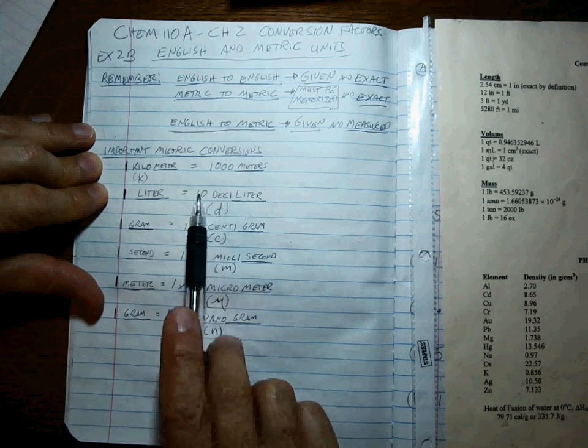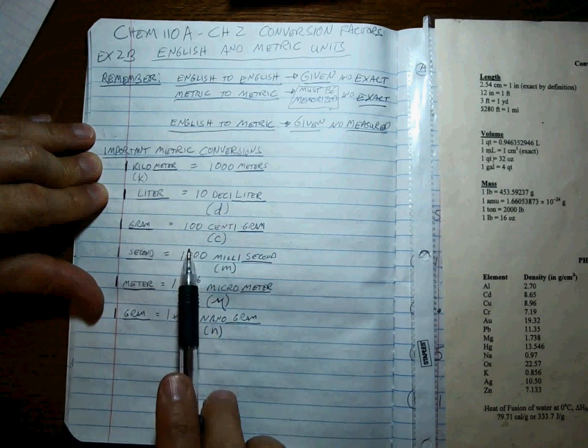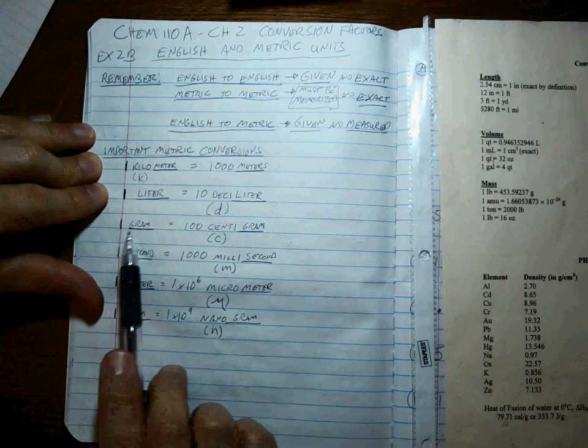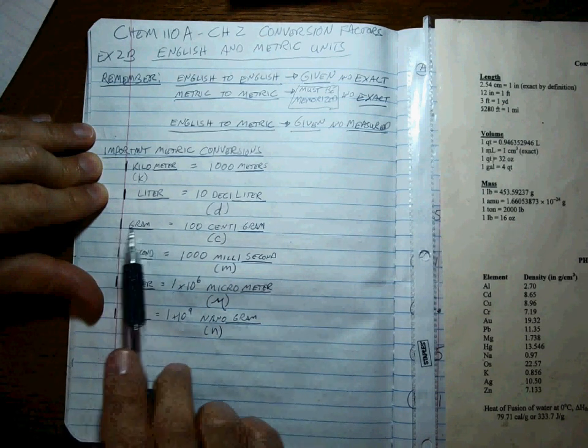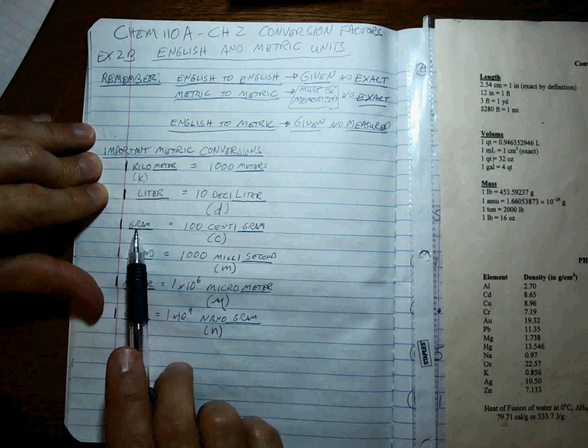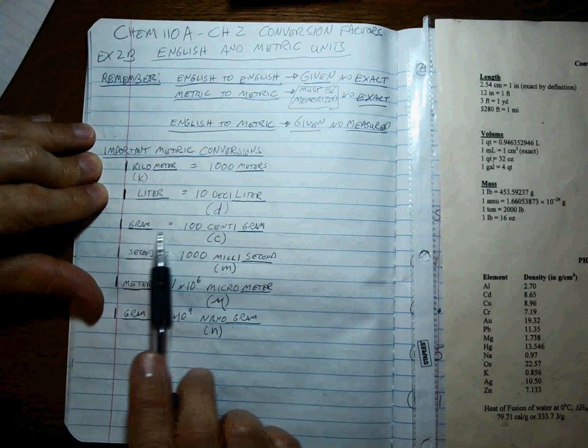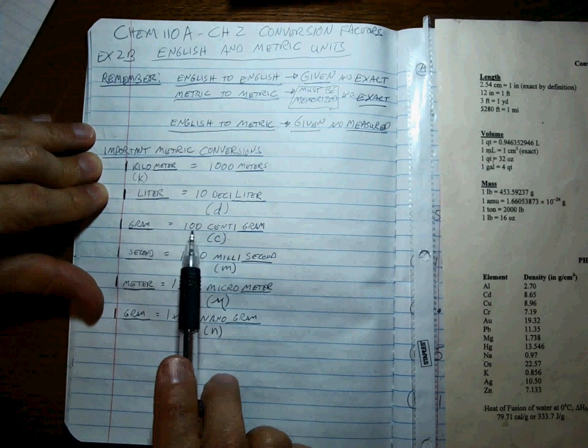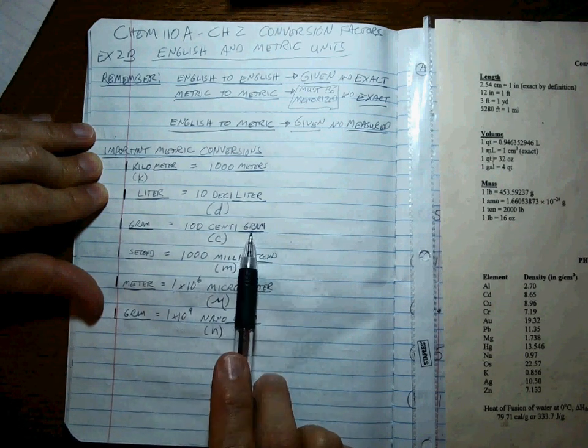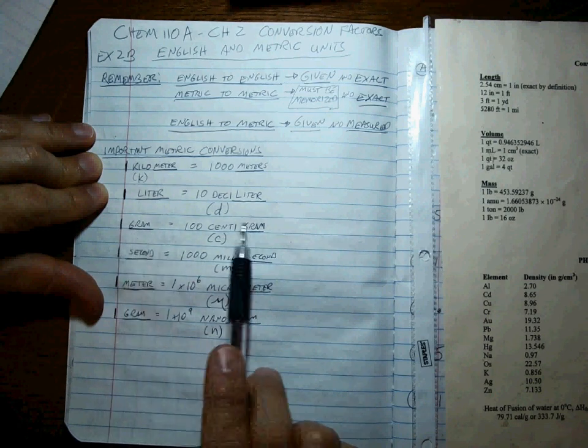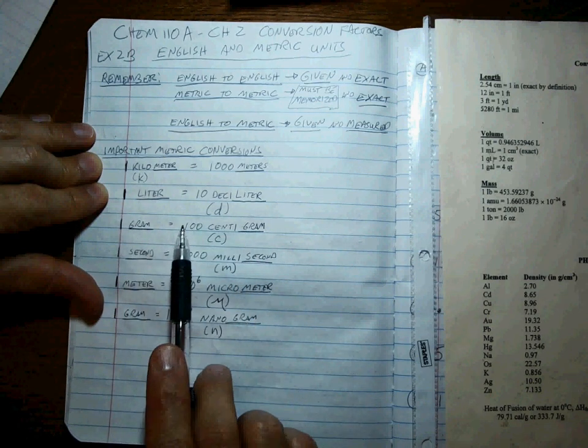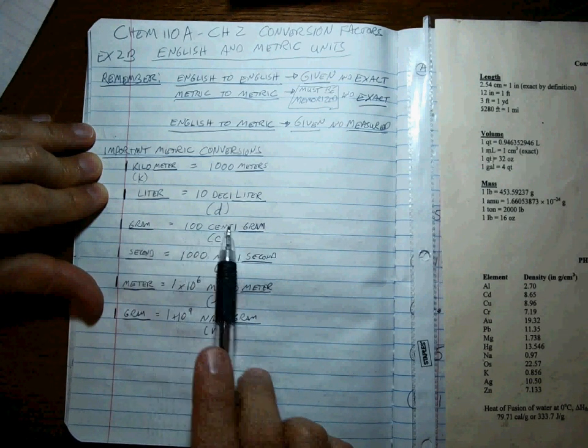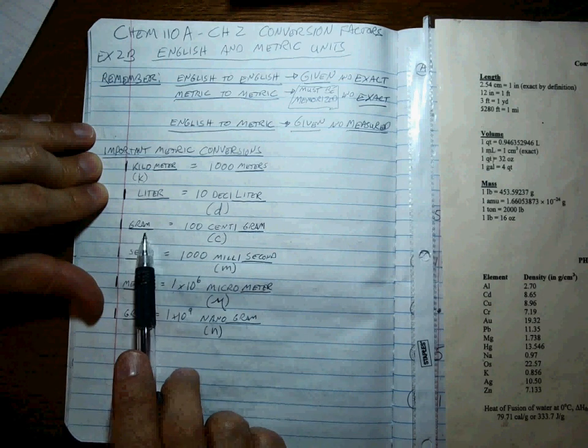One gram or one liter or one meter, or whatever, one anything is equal to 100 centi-whatever it is. Gram, gram. Okay, so 100 centigrams is the same as one gram. C for centi, century, 100 years.